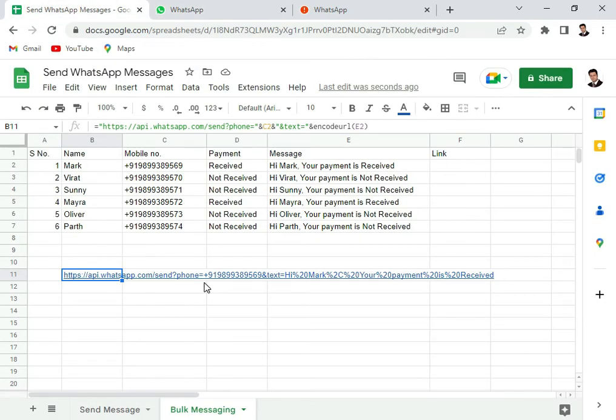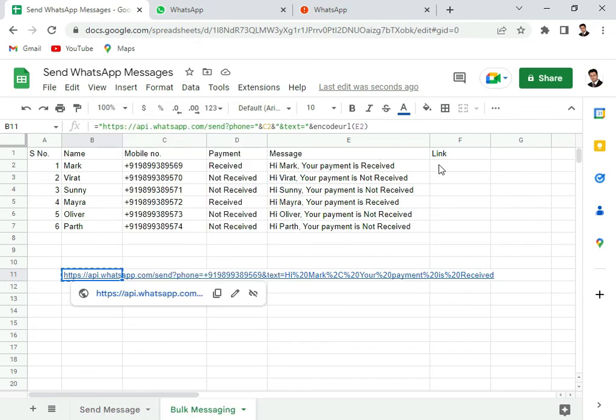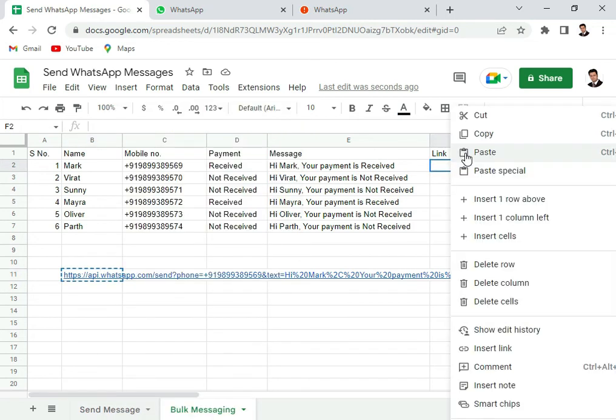So this is the way how we can read different cells of the Google sheets into our same code. Now what we can do is we can copy this, paste it here.